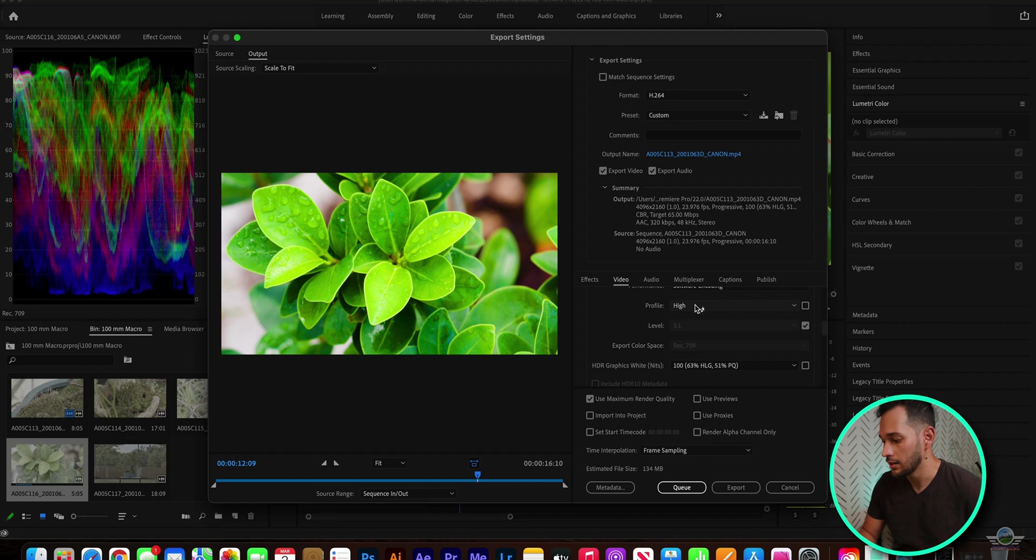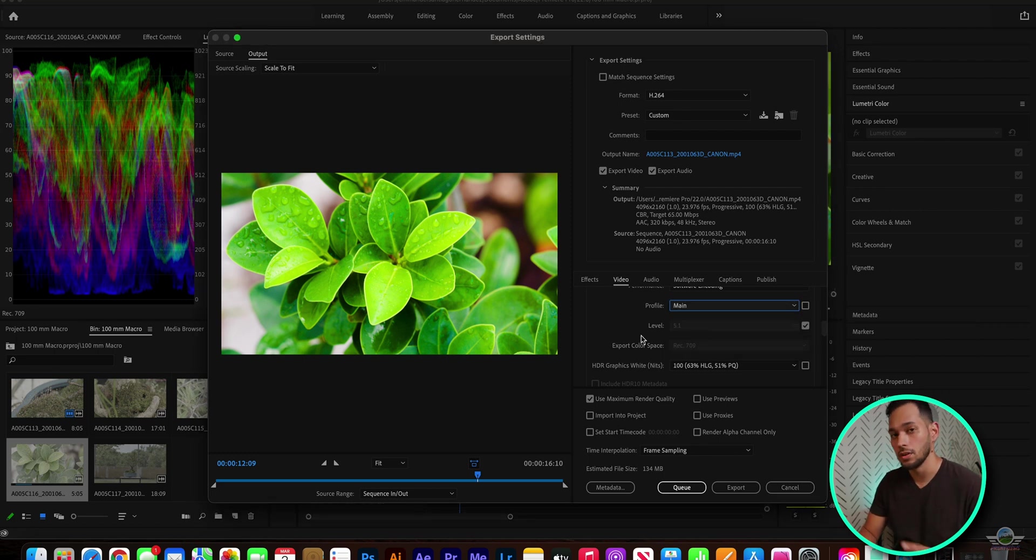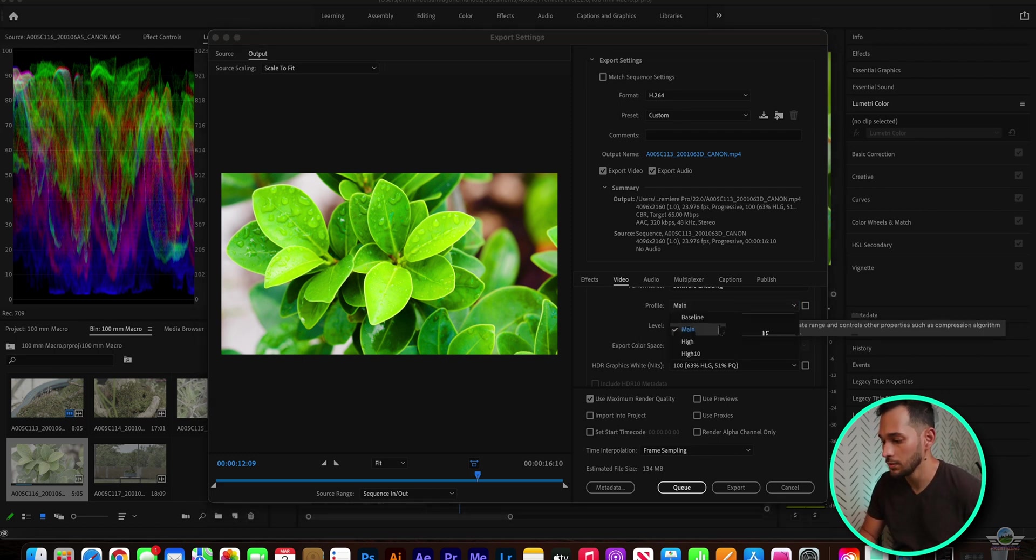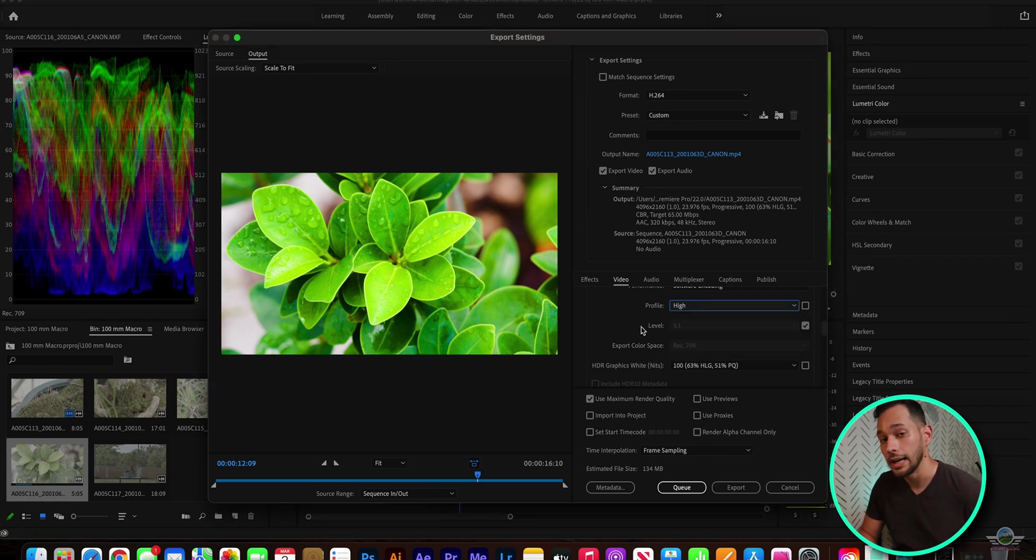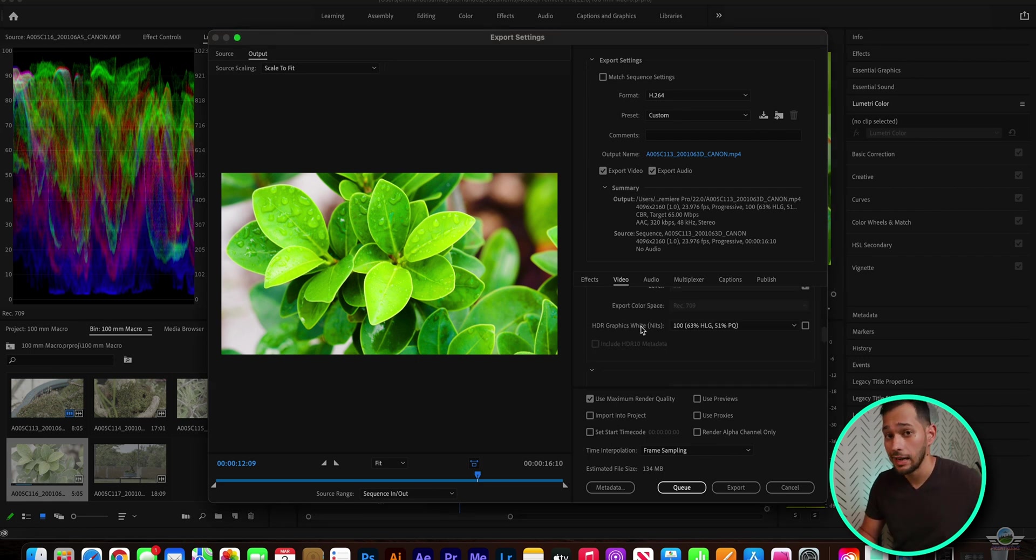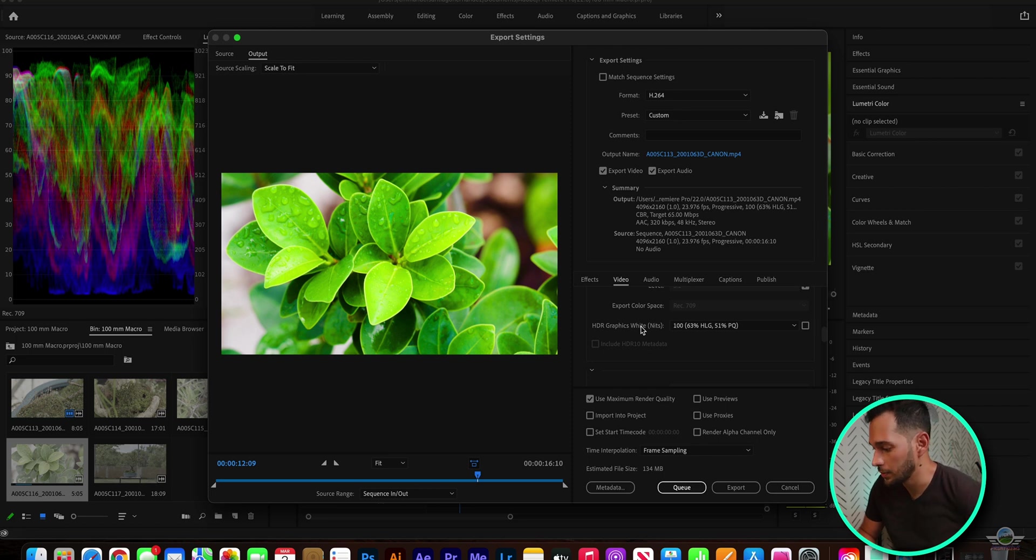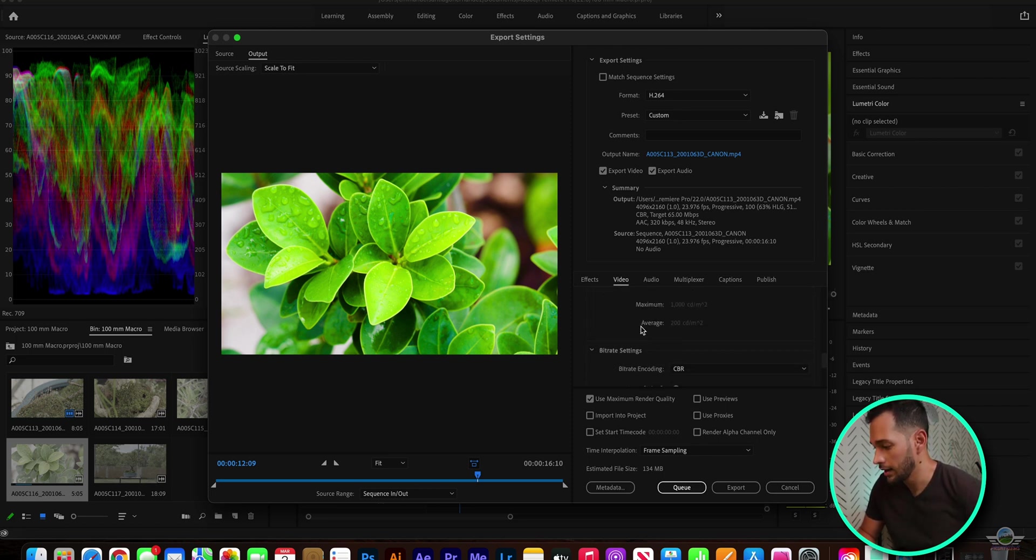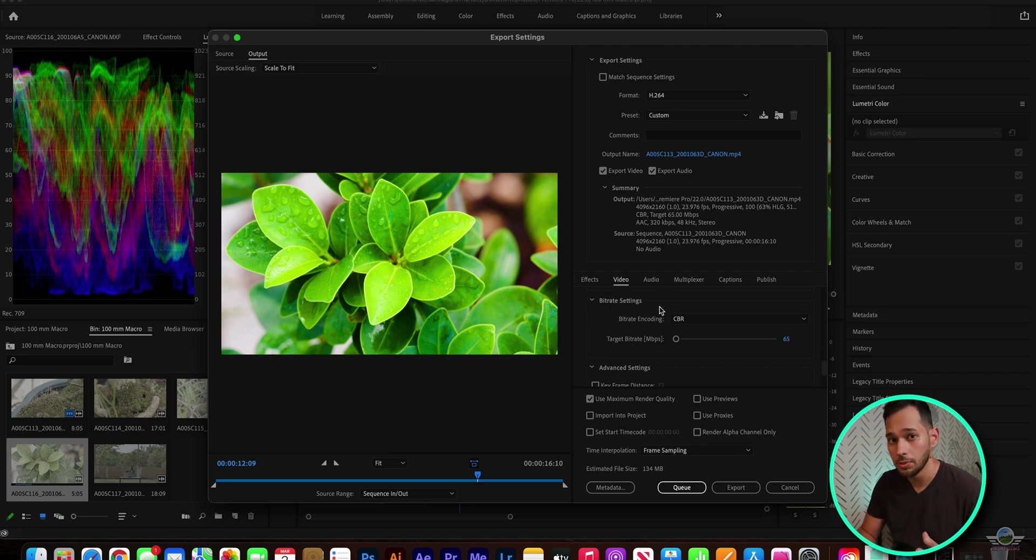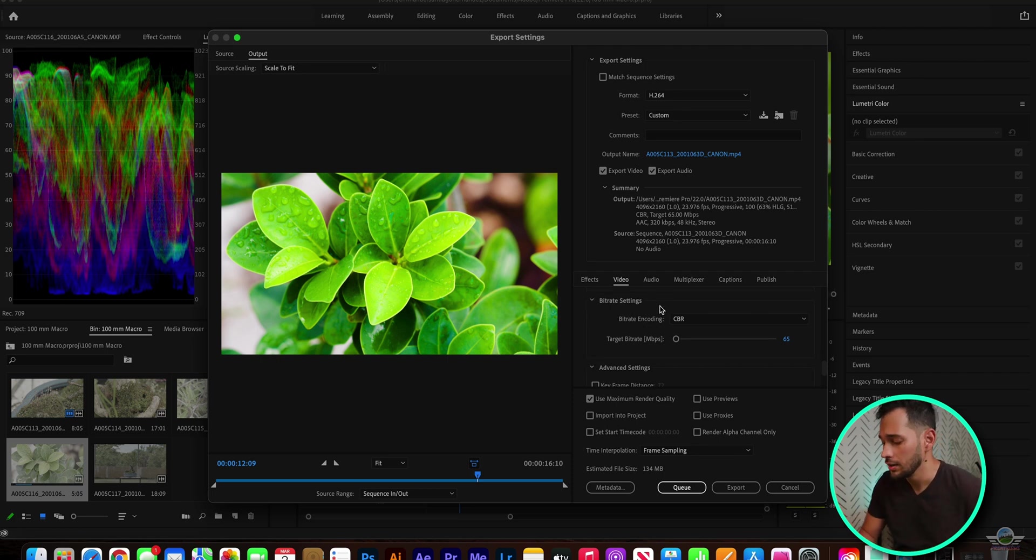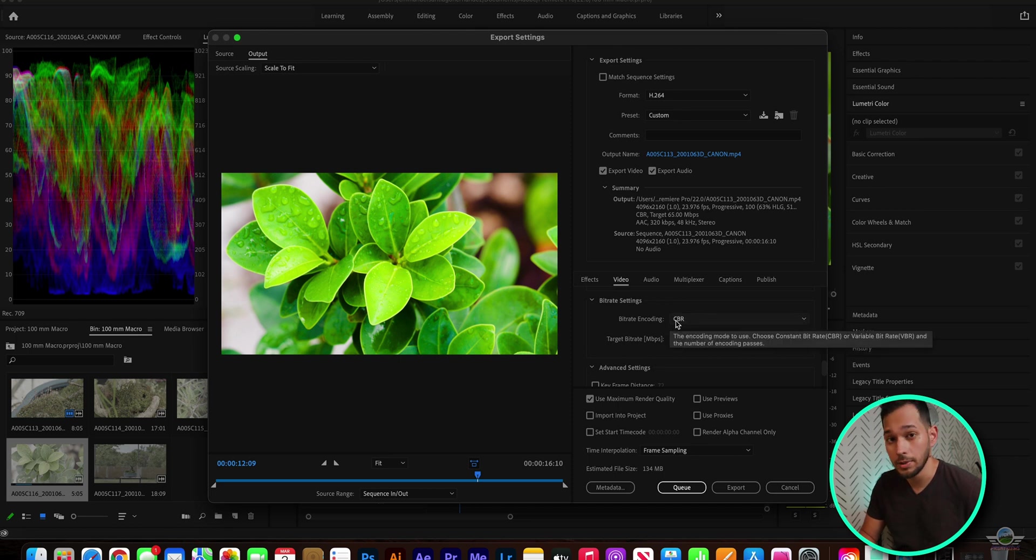The profile is gonna look like this when you first open these settings window, but I always set it to high, not to high 10 because high 10 is for HDR color space.